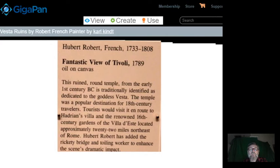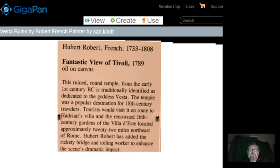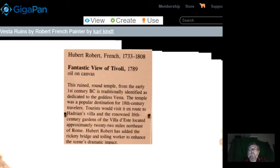This is the description: a fantastic view of Tivoli by the French painter Hubert Robert. The ruined round temple from the early first century BC is traditionally identified as dedicated to the goddess Vesta. The temple was a popular destination for 18th century travelers en route to Hadrian's Villa and the renowned 16th century gardens of the Villa d'Este, located approximately 22 miles northeast of Rome. Hubert Robert added a rickety bridge and toiling worker to enhance the scene's dramatic impact.